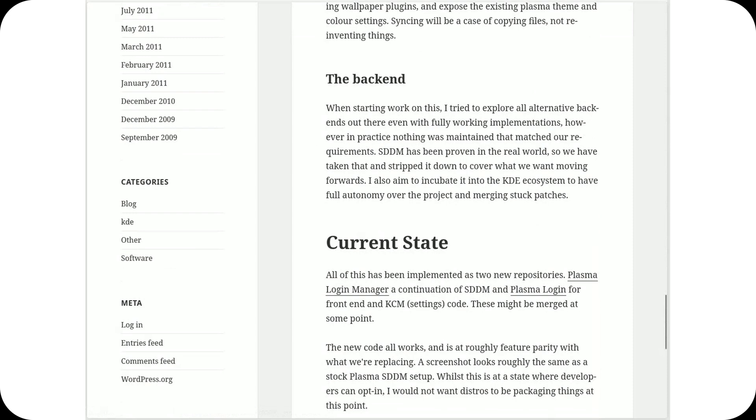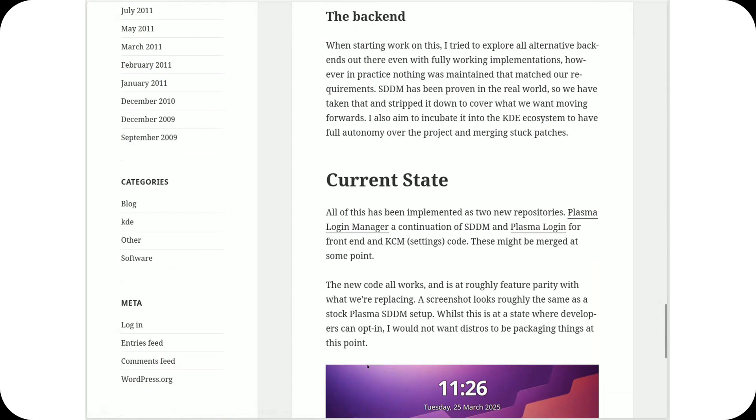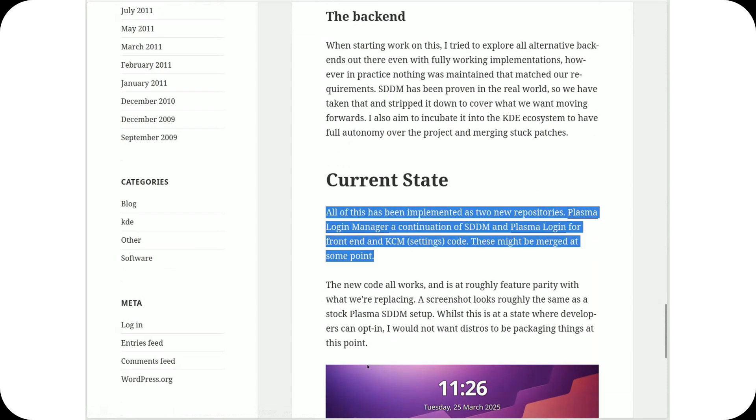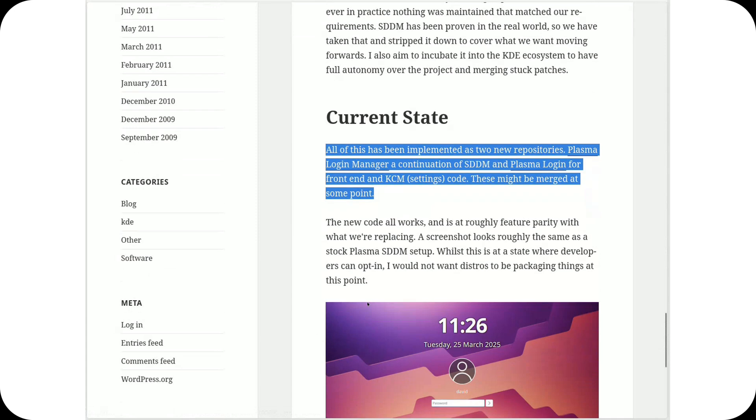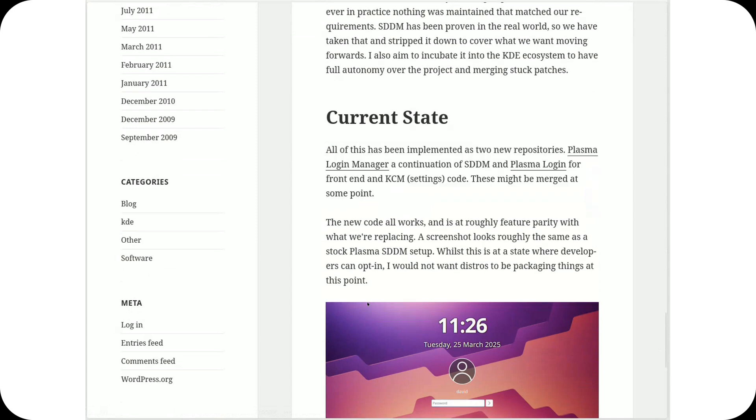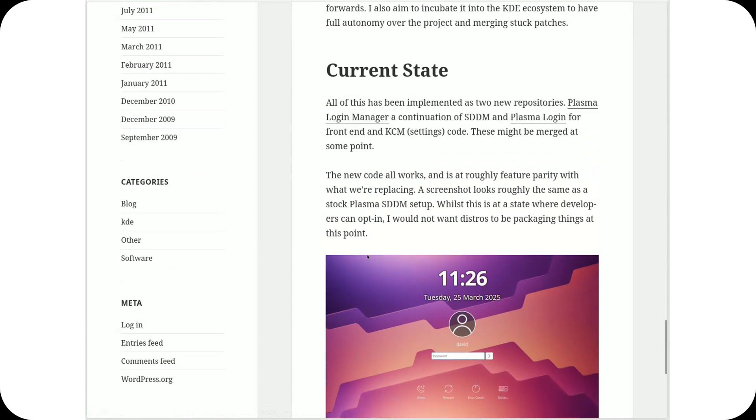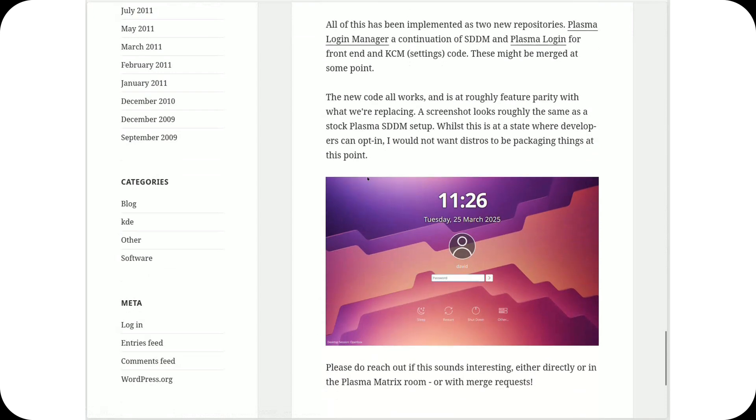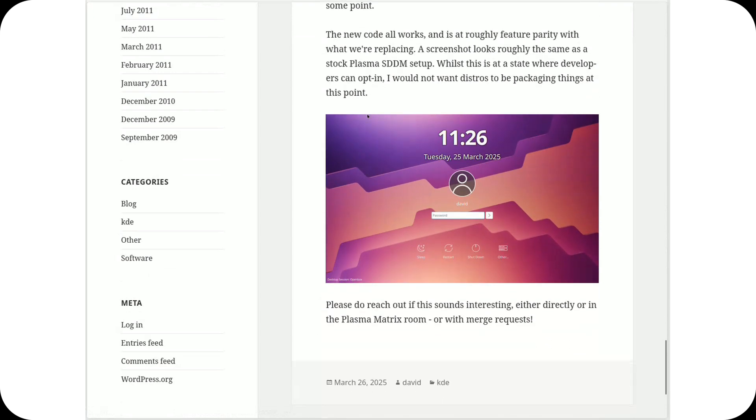And it's already in the works. Two new repositories are live. One handles the interface, the other manages the backend logic. It's not just an idea, it's a real project, even if still in its early stages.